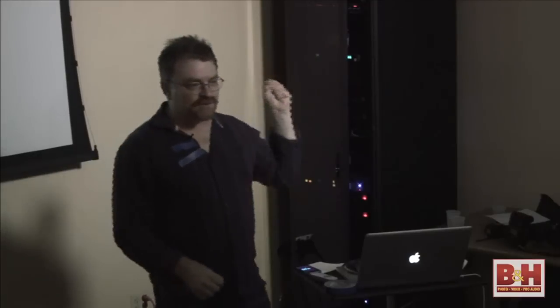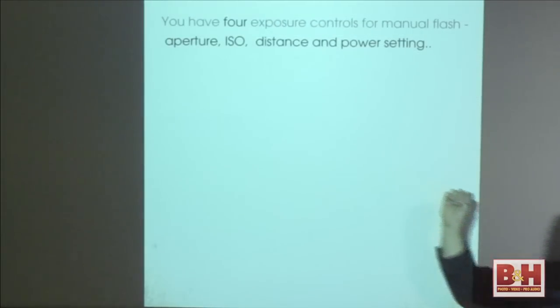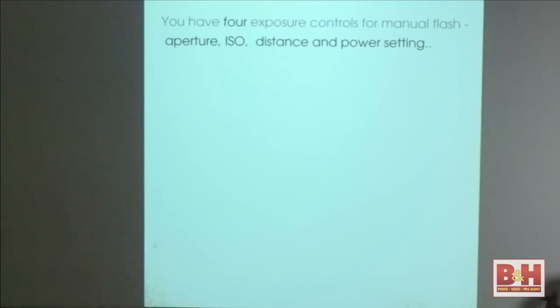Manual flash versus TTL flash. With manual flash, your flash gun, strobe, or monolight gives you a fixed output — it never varies. Four things control flash exposure with manual flash: aperture, ISO, distance, and power. Distance to your subject influences exposure — move the light closer and it's brighter, further back and it dims. ISO directly influences exposure via sensor sensitivity. Aperture — f11 versus f4 is a big change. And power — full, half, quarter, eighth — whatever you set in the power pack.